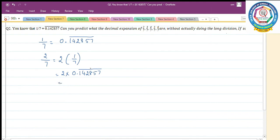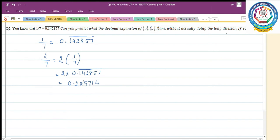Multiply 0.142857 by 2: 7 twos are 14, remaining 1; 5 twos are 10 plus 1 is 11, remaining 1; 8 twos are 16 plus 1 is 17, remaining 1; 2 twos are 4 plus 1 is 5; 4 twos are 8; 1 two is 2. So 2 by 7 equals 0.285714 bar.